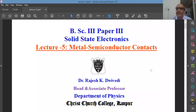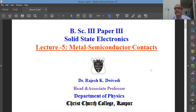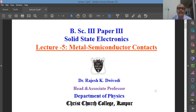Good morning students. We have already discussed about the PN junction diode and the formation of the depletion layer. We understand what is forward biasing and reverse biasing. The diode basically shows a rectifying behavior, and with all these things, in today's lecture I will talk about metal-semiconductor contacts.